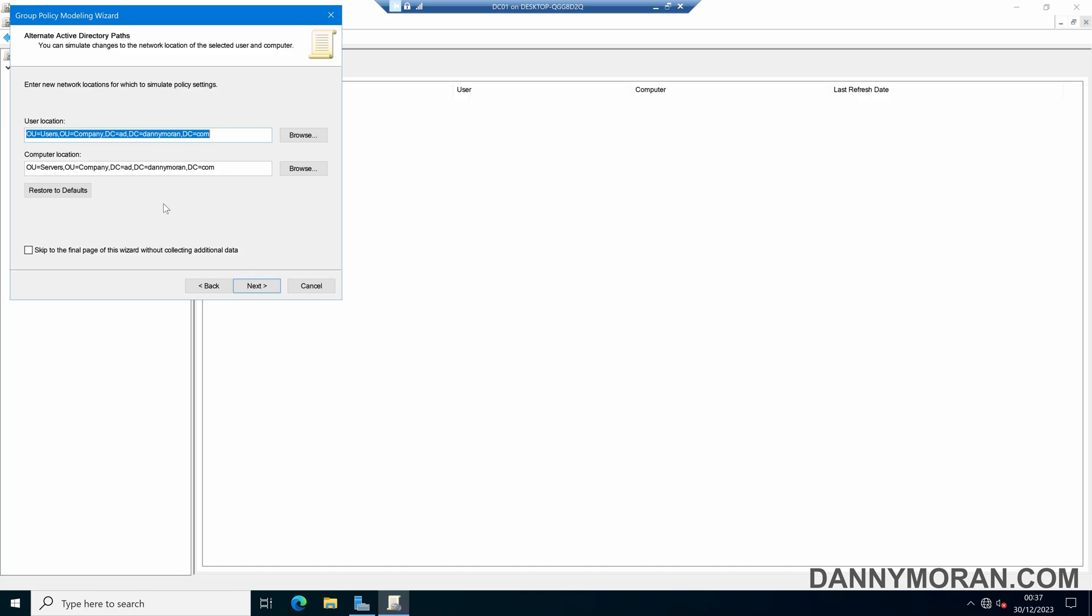If we want we can specify alternate Active Directory paths. So this will be used if for instance the user is currently in the users OU but I want to move the user to a different OU, I can see what would happen and what Group Policies then get applied. The same with the computer location, this device is currently in the servers OU but if I wanted to move it for instance to the Workstations OU I could check which Group Policies then get applied.